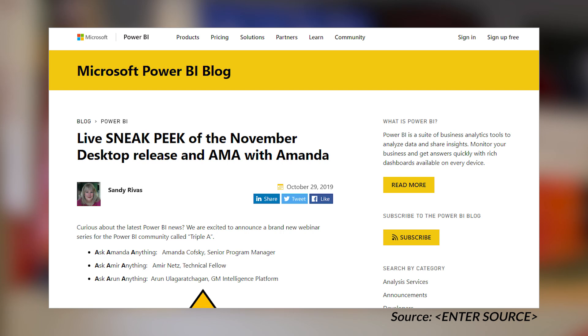The Power BI team is trying something new — they're going to try some ask me anything type sessions. The first one is coming up on Wednesday, November 6th. It's going to be with Amanda Kofsky and it's going to be a sneak peek of the new Power BI desktop before it drops. You get to see all the cool things that are coming before it's actually available. This will be online, but there are some activities you have to do in order to get into the event — you'll have to go over to the community site and give a like or kudo for the given post, and that will secure your entry. It does say it's limited, but it doesn't say what the limit is. At the time of this recording it was up a little over 500 kudos. Definitely go to the community site and give it a thumbs up. I've got a link to the blog post and a link to the community item directly down in the description below.